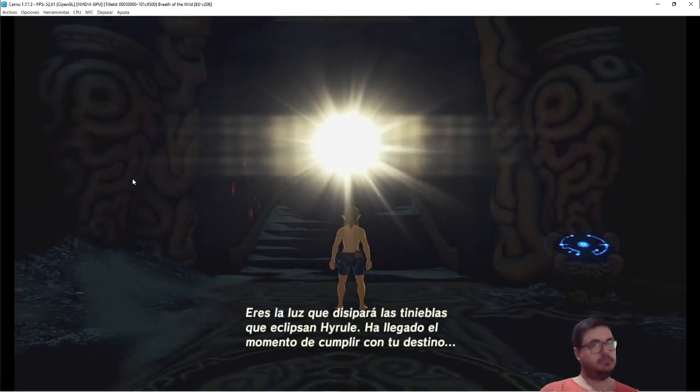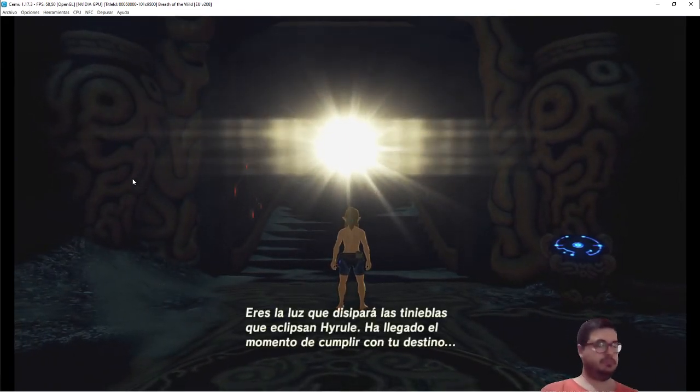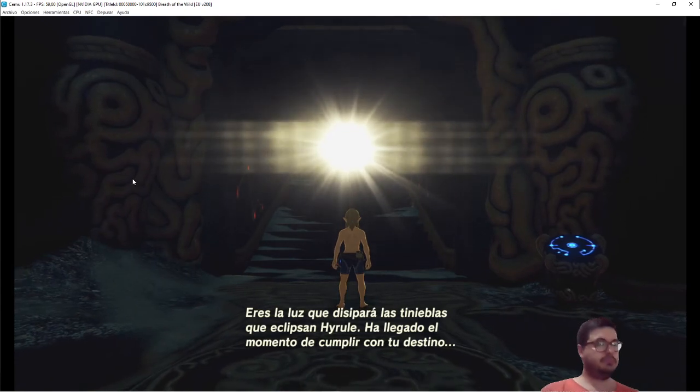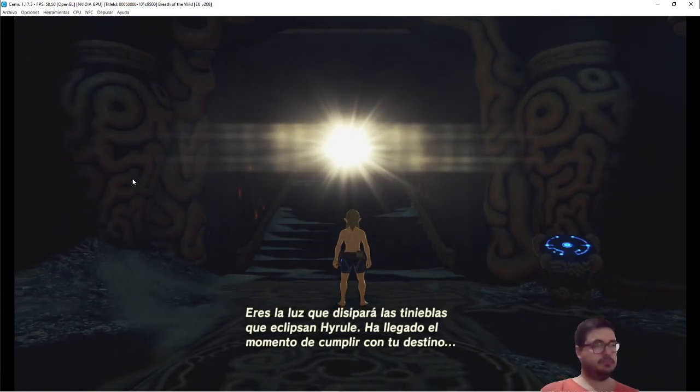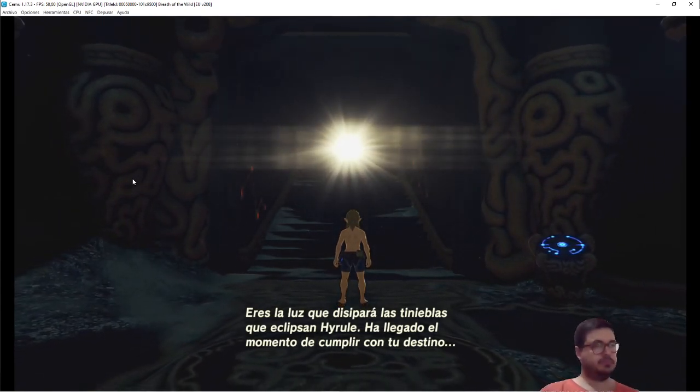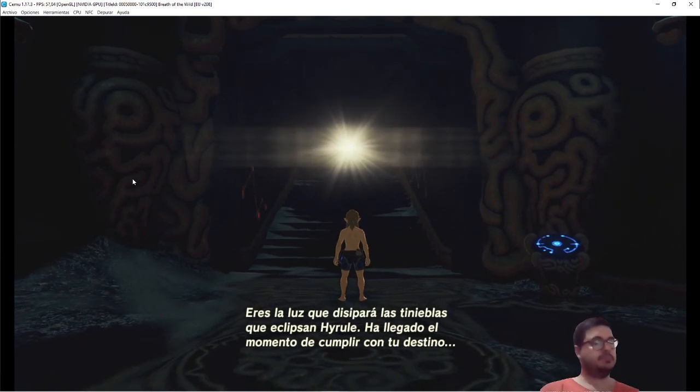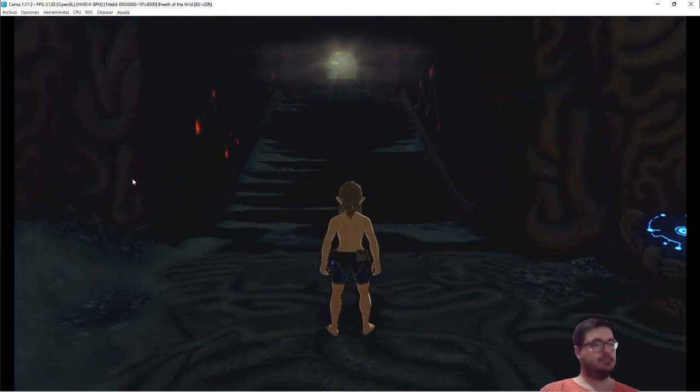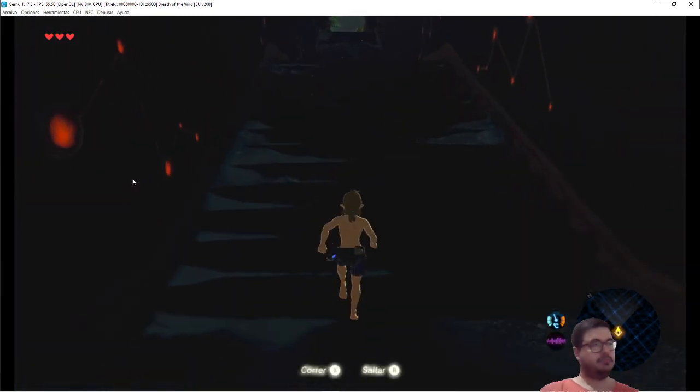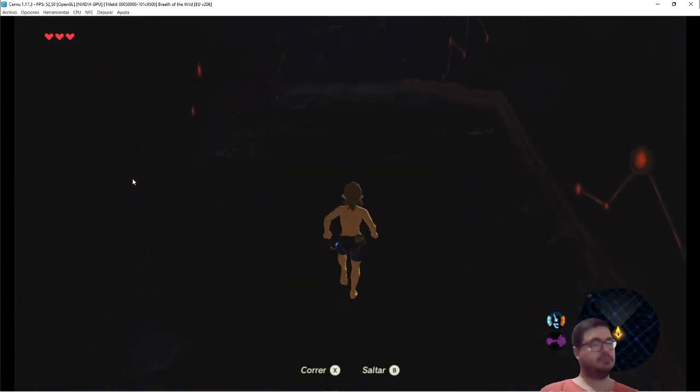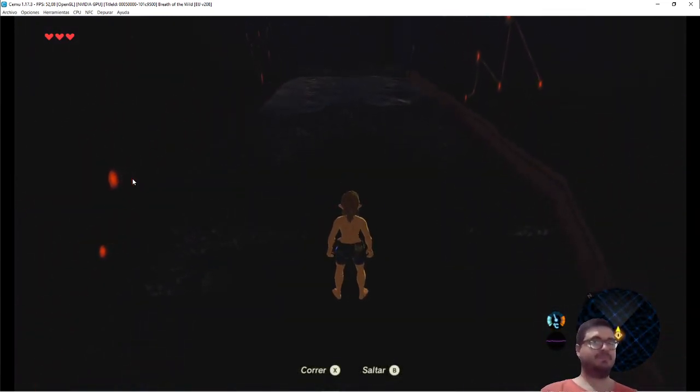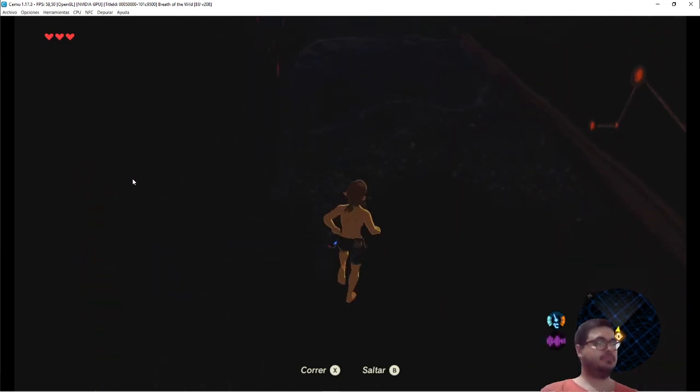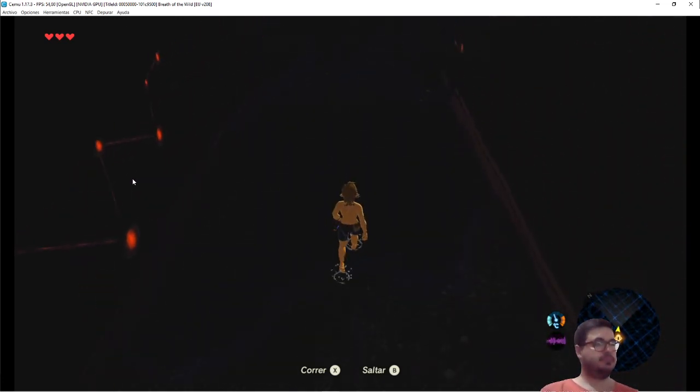You're the light that dissipates the darkness that eclipses Hyrule and fulfill your destiny.